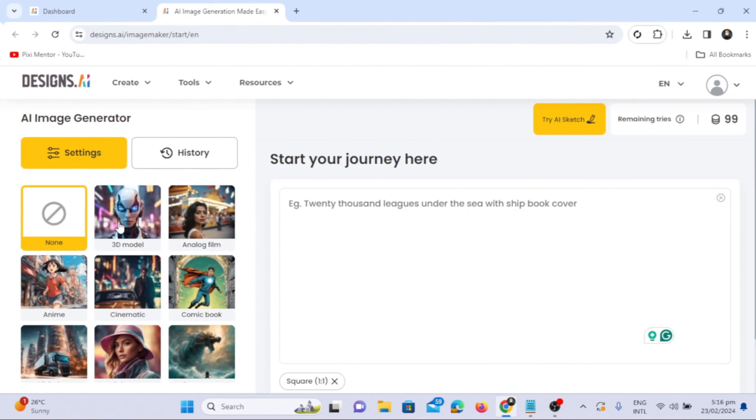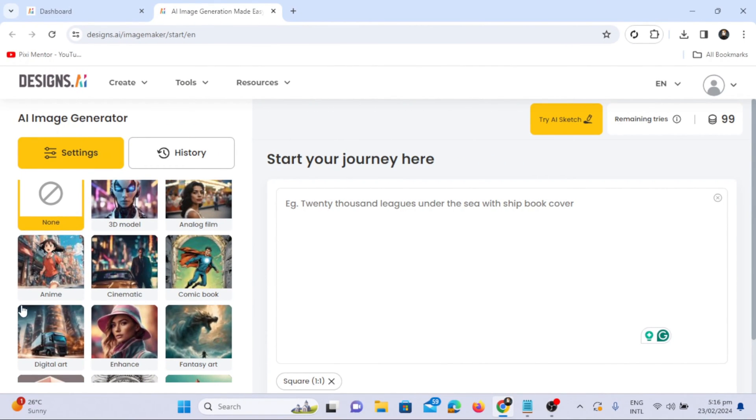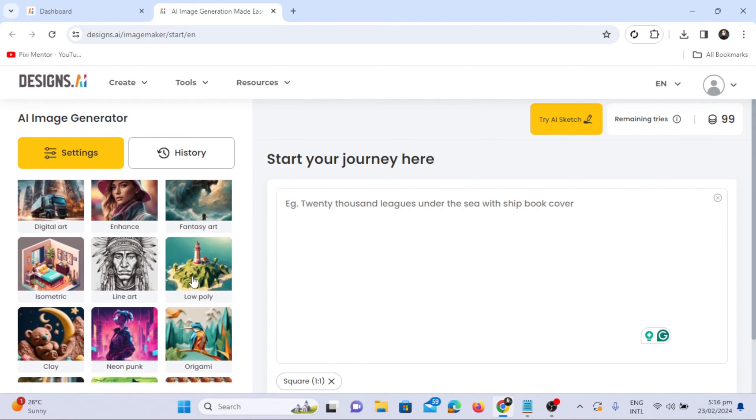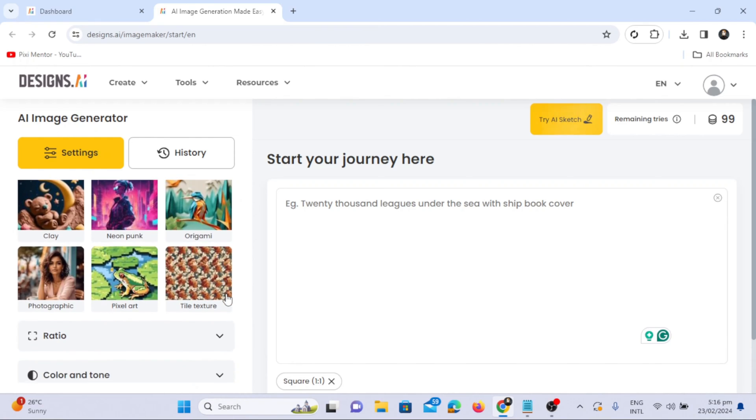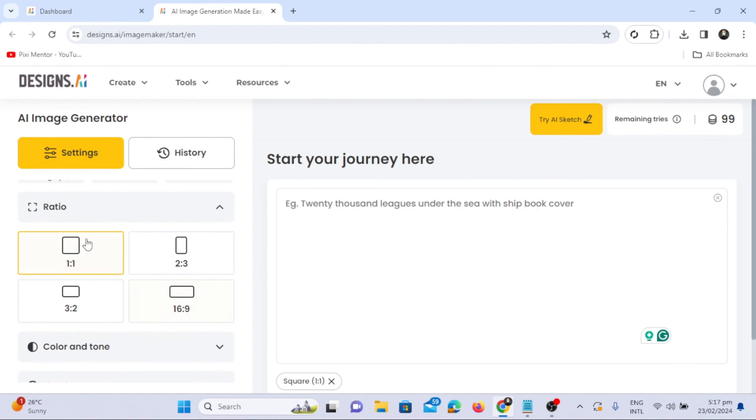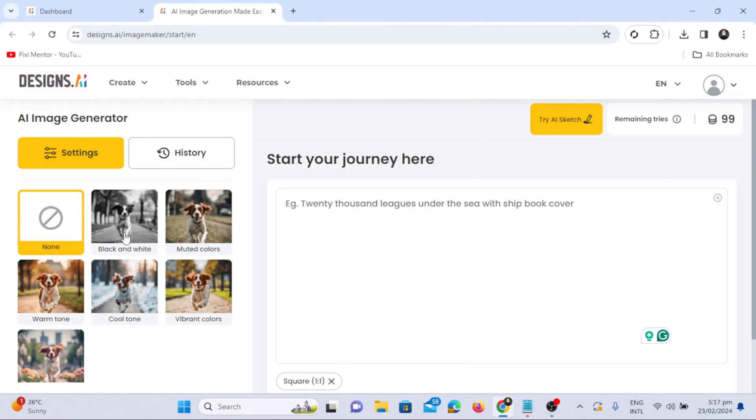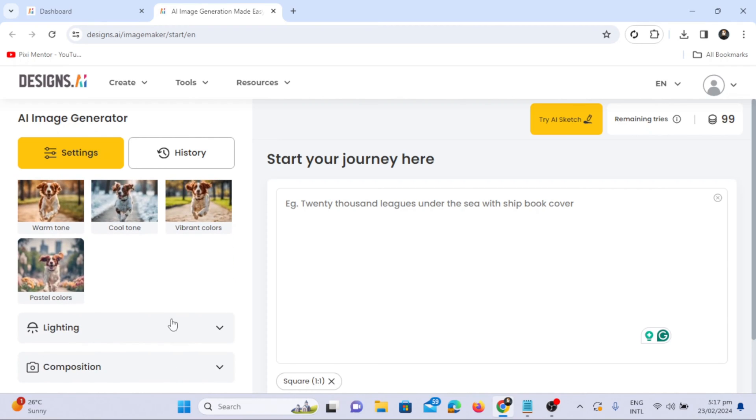On the left, you can create images in 3D models, analog film, anime style, cinematic, enhanced digital art, fantasy art, neon punk, photographic style, and pixel art. Additionally, there are ratios like 2 to 3, 2 to 2, and colors and tones. It includes black and white, warm tones, cool tones, vibrant colors, and pastel colors.